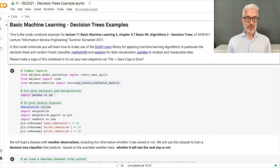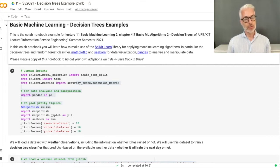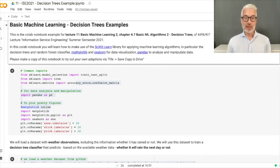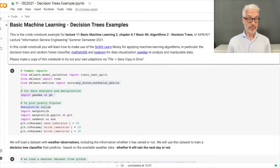Welcome to Information Service Engineering, lecture number 11, Basic Machine Learning, part 2. This is the notebook for the Decision Tree section. Welcome to the Decision Tree Examples collaborative notebook.